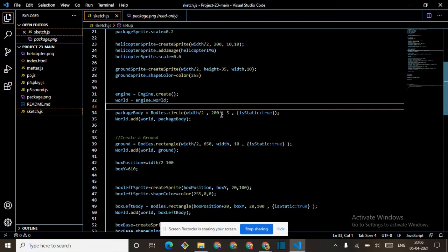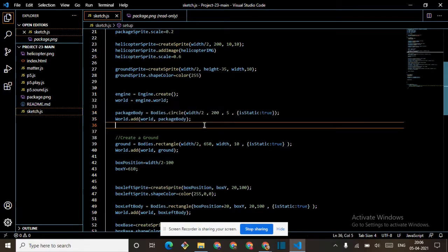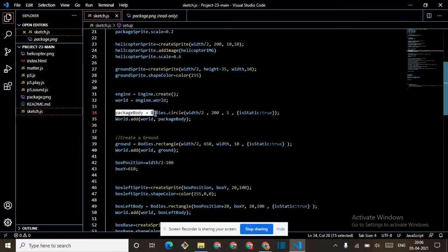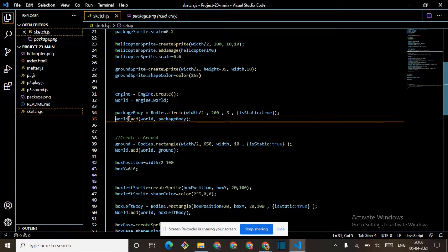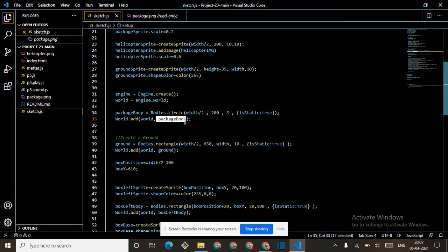Package body equals Bodies dot circle, width divided by two, comma 200, comma five, comma isStatic false. Then package body equals Bodies dot circle, width divided by two, and isStatic stroke. Then World dot add — when we add anything to world we write World dot add.